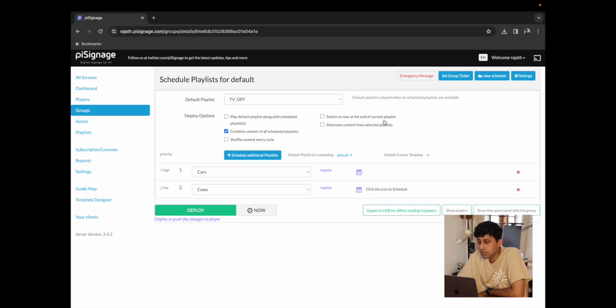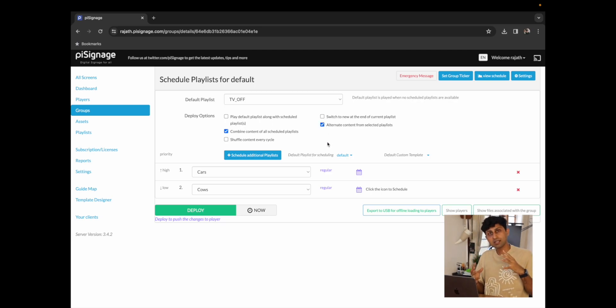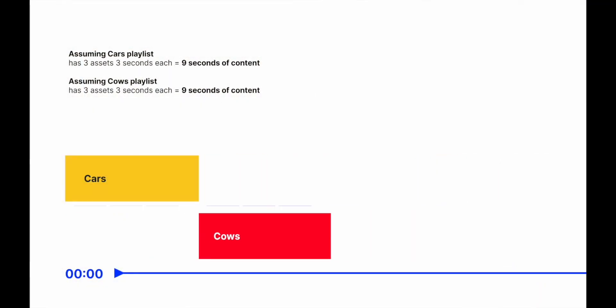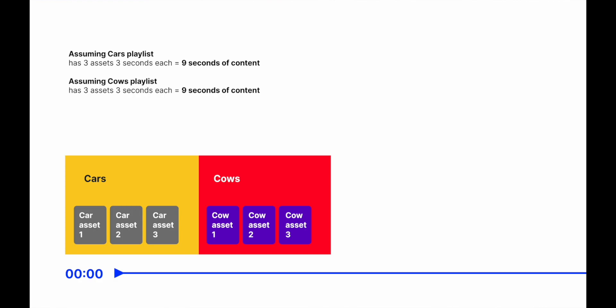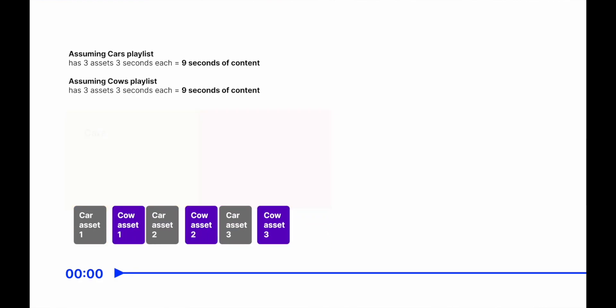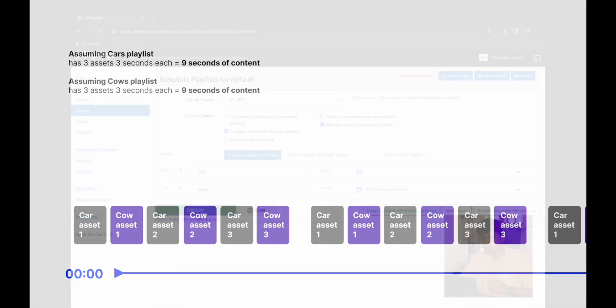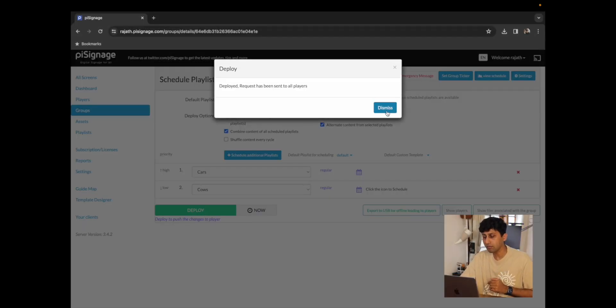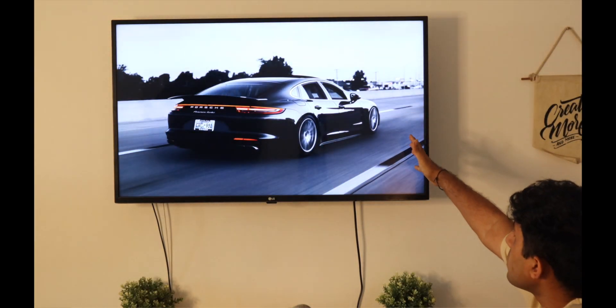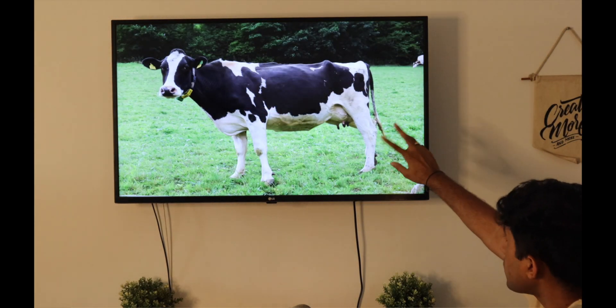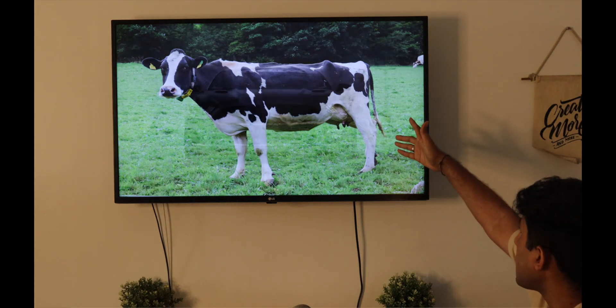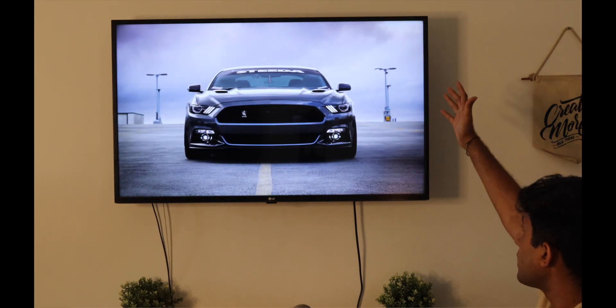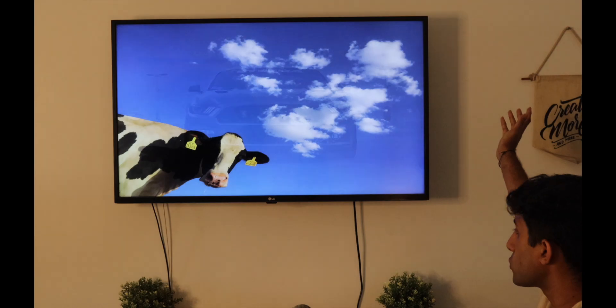We also see an option here that says alternate content from selected playlists. What this is going to allow us to do is combine all of the content so that you have one image from the cars playlist, one image from the cows playlist, one image from the cars playlist and so on. To see that in action I'm just going to click on deploy and now we have the content from both playlists alternating so we had a car, we had a cow, now it's going to be a car again and a cow so on and so forth.